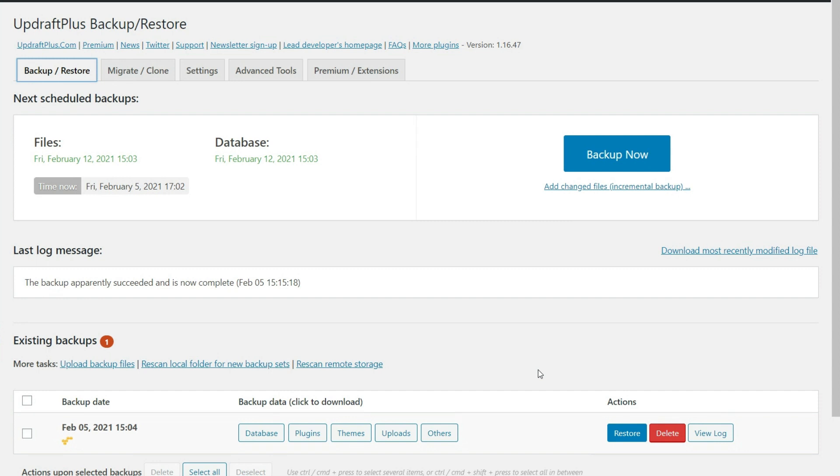But there may be the case where you cannot actually access this dashboard here. And so that's going to be hard for you to do, and you're going to need to do it manually. But let's take a look at how this is done.